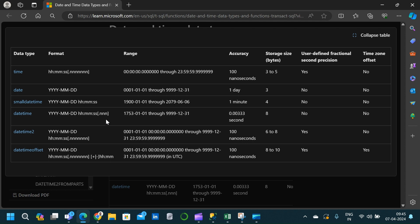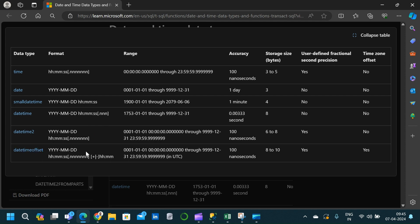Coming down we have DATETIMEOFFSET, which is formatted as YYYY-MM-DD HH:mm:ss followed by a nanosecond part in square brackets — meaning it is optional — and then the offset part, which is plus or minus HH:mm representing the hour and minute offset with respect to GMT.